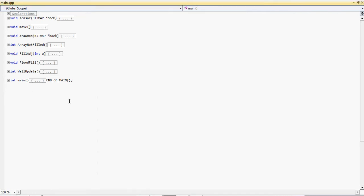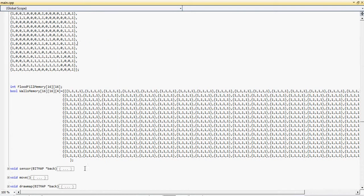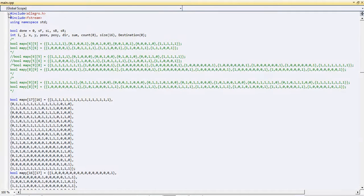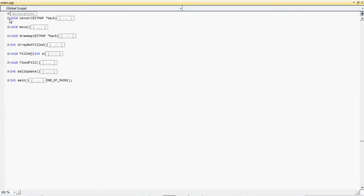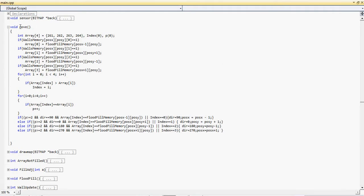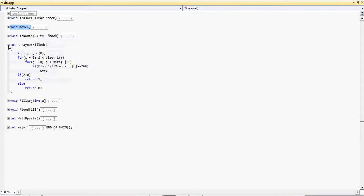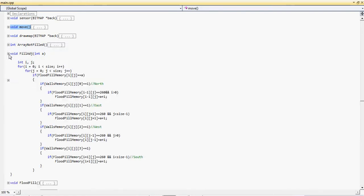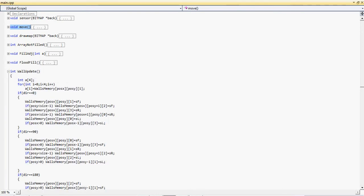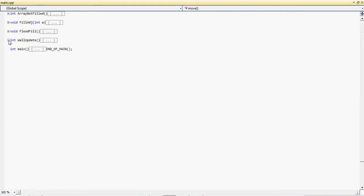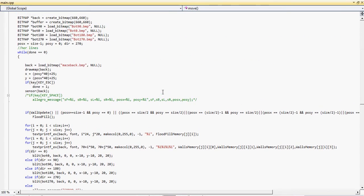Now let me show you the code. This is the map. This is the memory. And that's it, thank you.